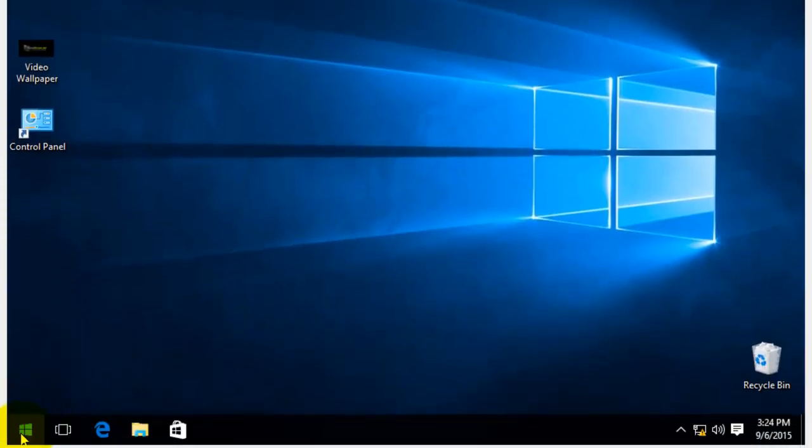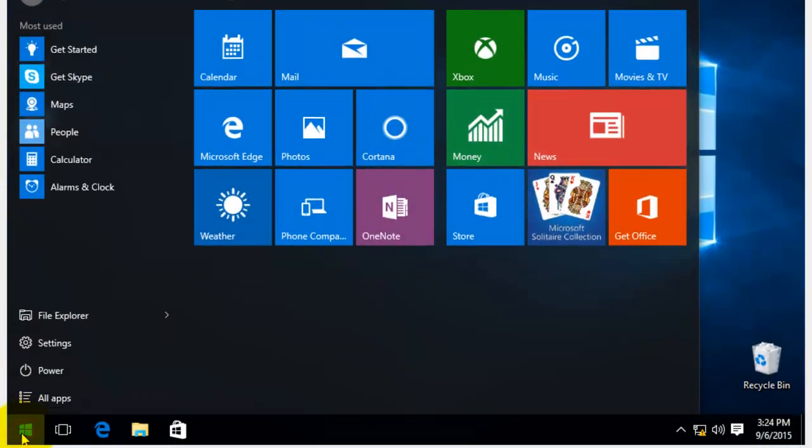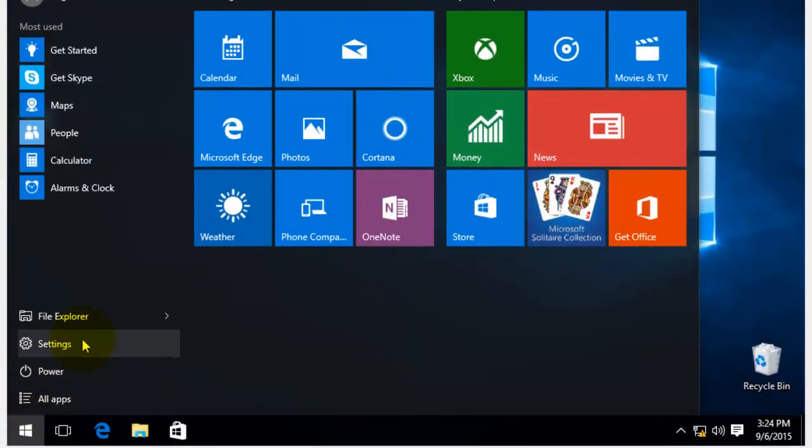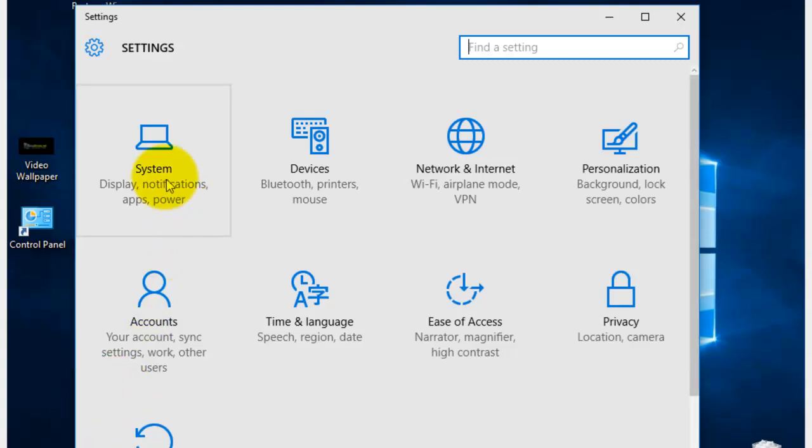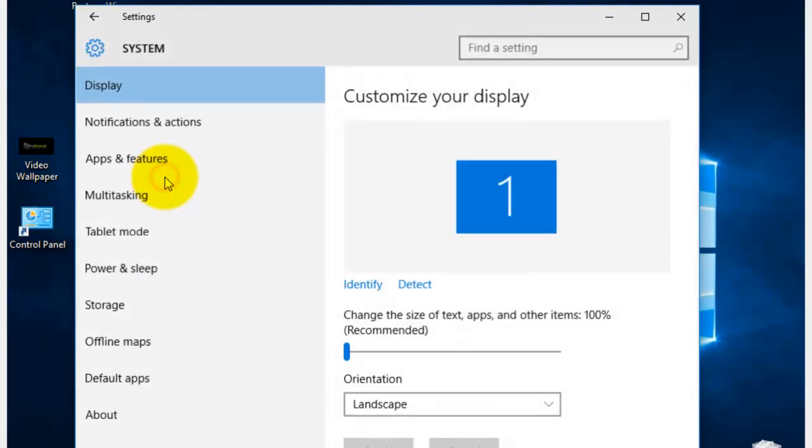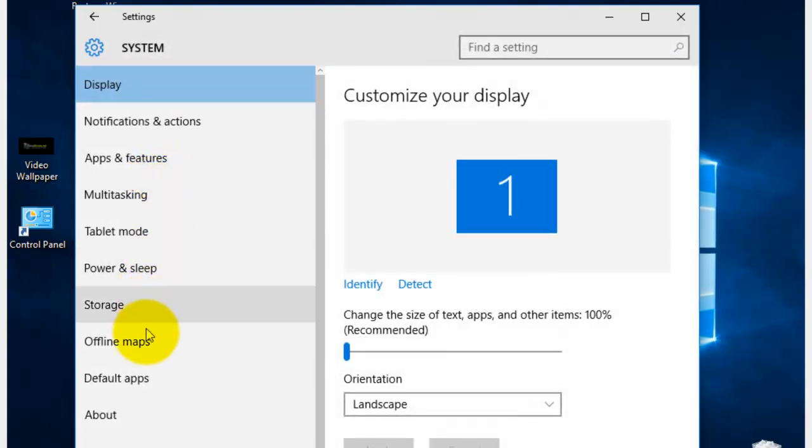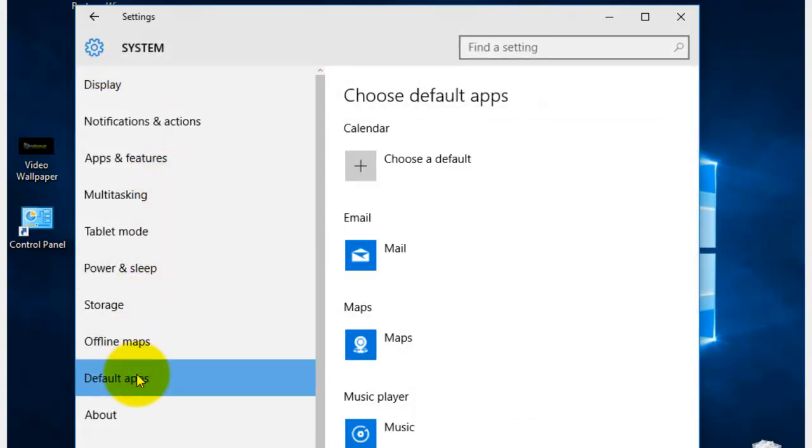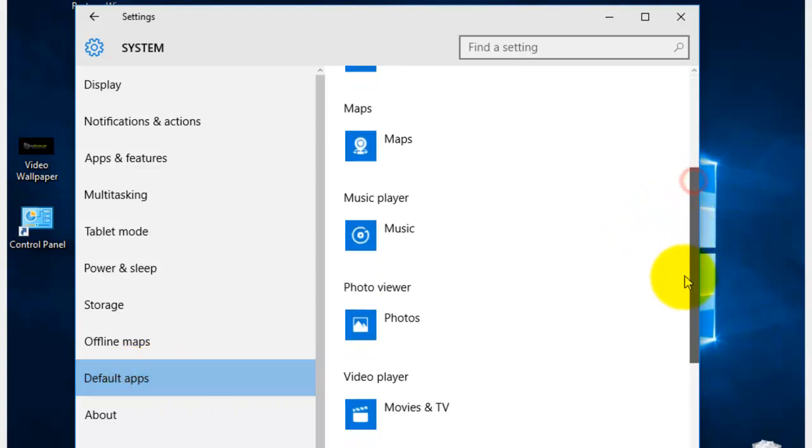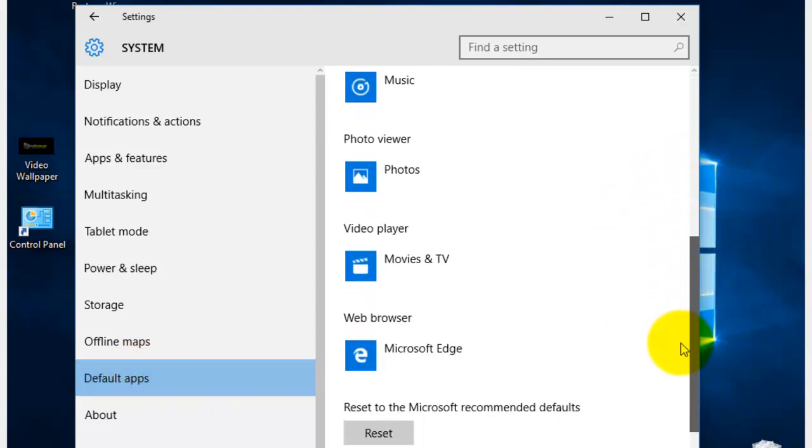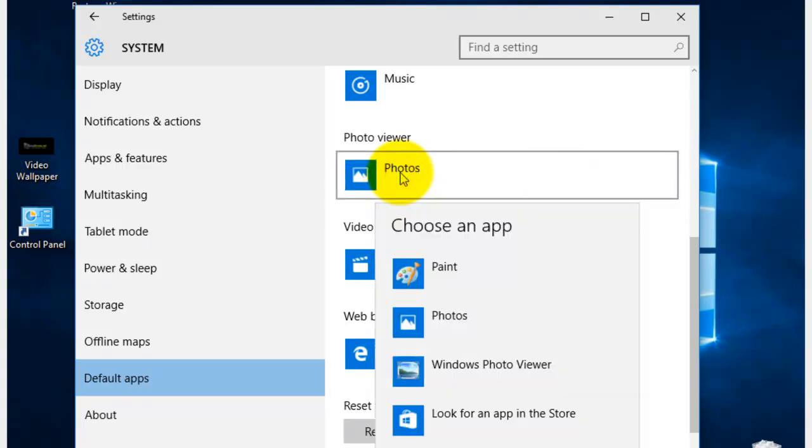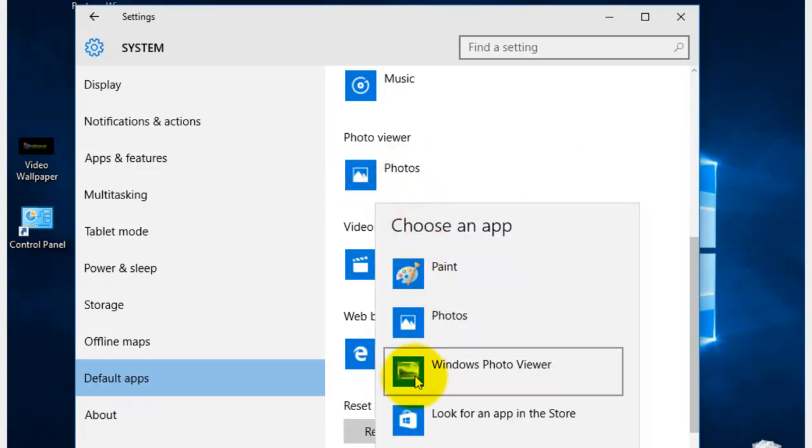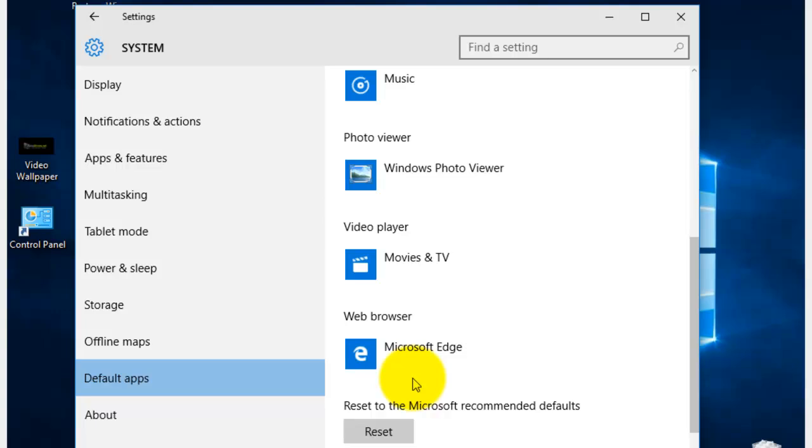Once done, you can do the exact same process we previously did. Settings, System, Default Apps. And now, it will show when you go to Photo Viewer. There it is. Selected. And you're good to go.